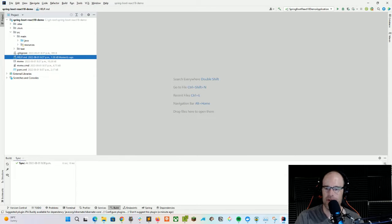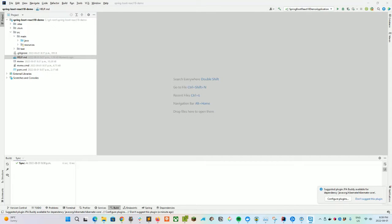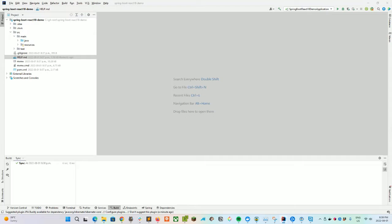But first things first — the source code and chapter settings are going to be in the description and timeline down below. So feel free to zoom around the video to find the right chapter you're looking for. You may have gone through some of my other videos and are more comfortable with setting up either React or Spring Boot, so use those chapter settings to focus on the other part.